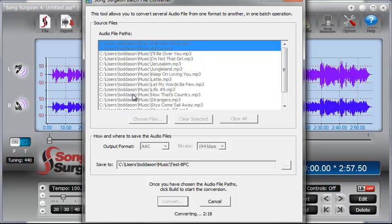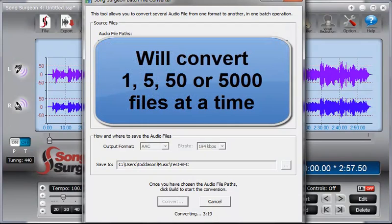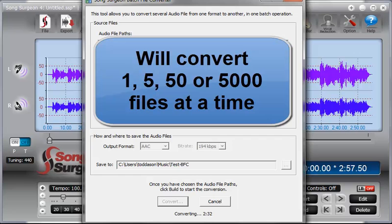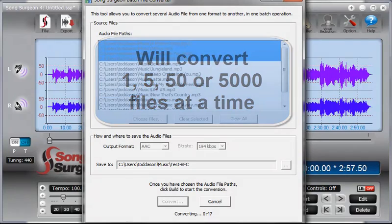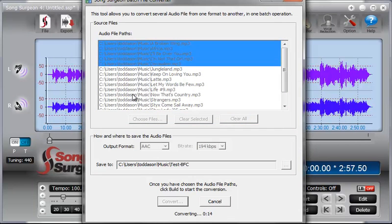So that's really all there is to it. It will convert one file, five files, 50 files, 500 or 5,000 even. Obviously this is a somewhat time-consuming process depending upon the file types that you're converting to, but it will do the job for you and convert them in batches of whatever size you're interested in doing.